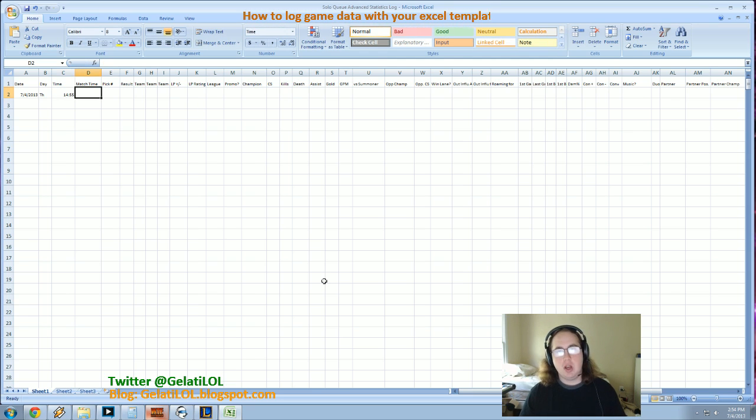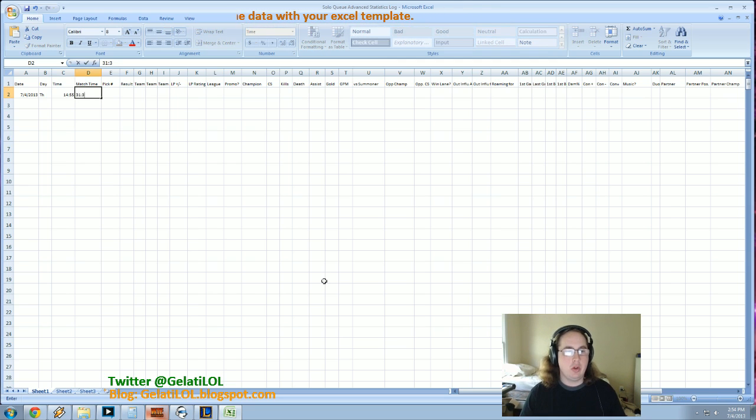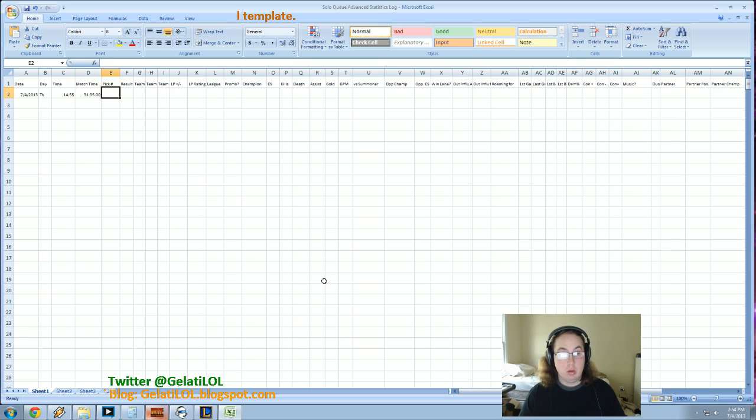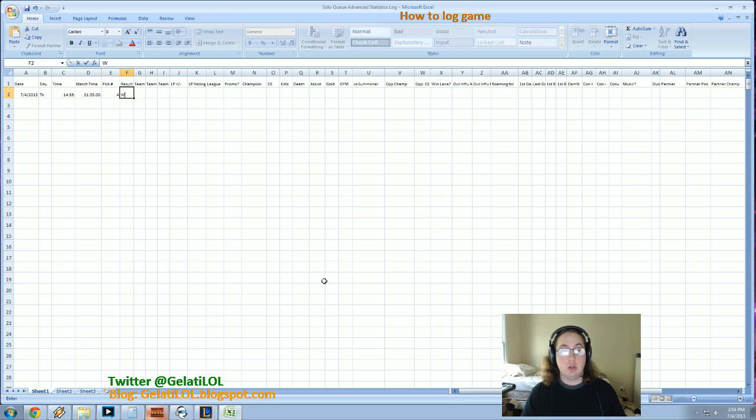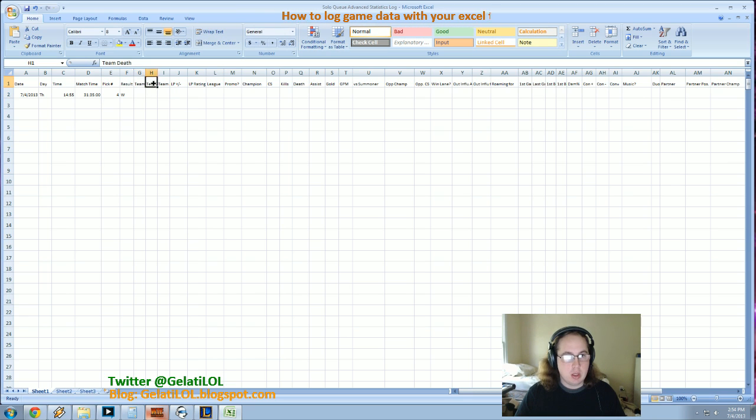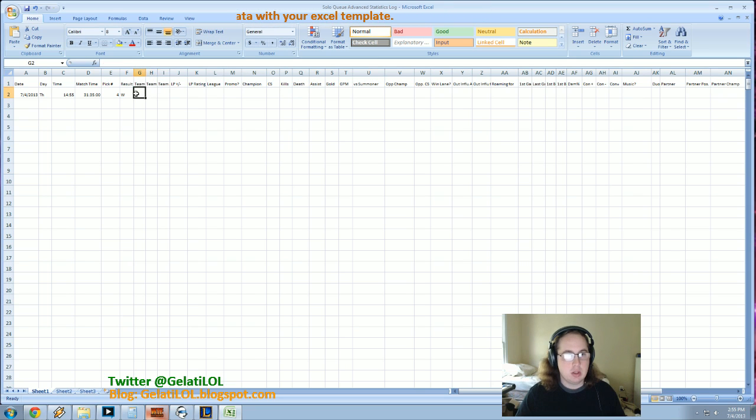Match time is the length of the match. So say we just played a match, it's 31.35. The pick number is where I pick, so that was the 4th pick. The result is just win or loss, so we'll say I won. This is, it's hard to see these because I shrunk them down, but this is team kills, team deaths, and team assists.